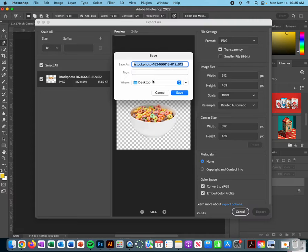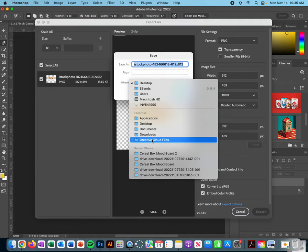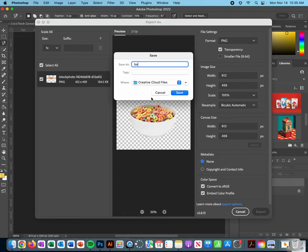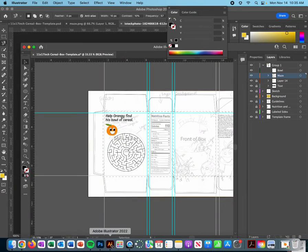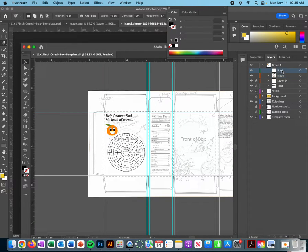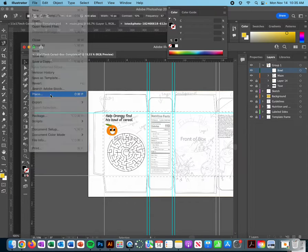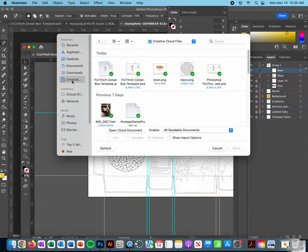Make sure that you give it the correct file name that you want and then save. Now when I go into Illustrator and I'm working on my bowl layer, I can go ahead and do File, Place, and inside my Creative Cloud I should find the PNG version of that bowl.